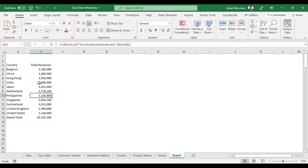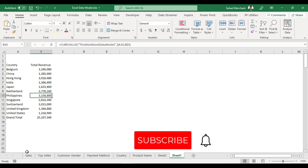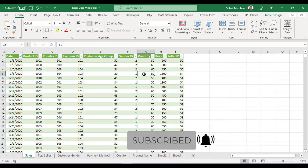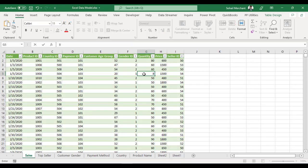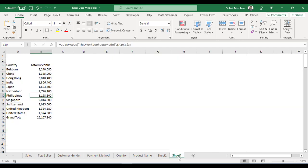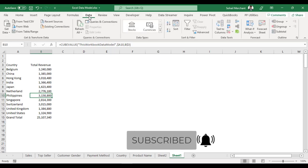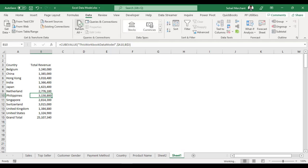Now this pivot table is converted to a CUBEVALUE formula. Let's suppose we update the sales from 80 to 80,000. Back to the pivot table that has been converted into formula. From the data tab, just click on Refresh and we got the updated values.